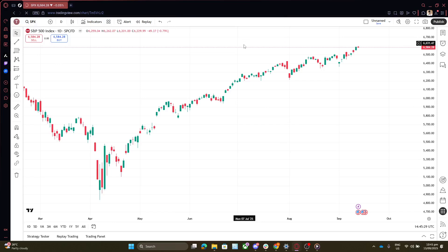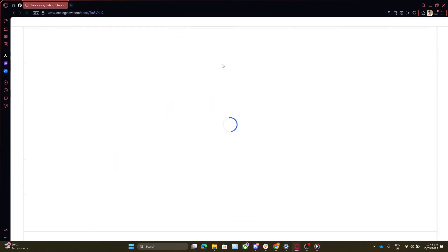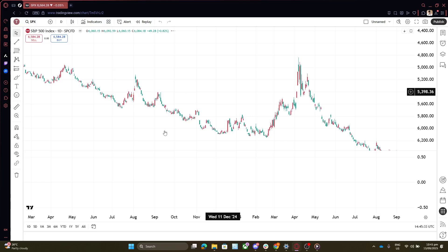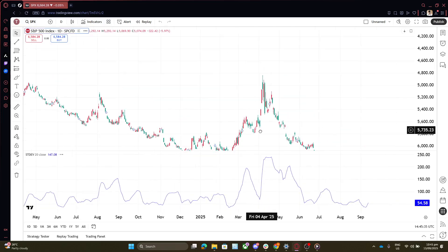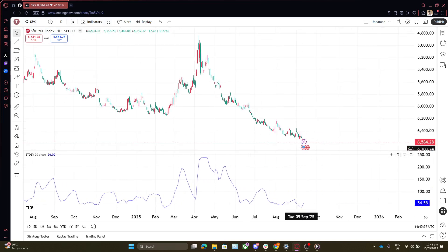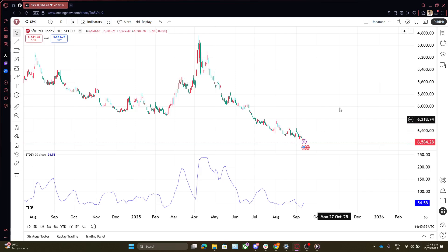If your charts are still stuck in the past after all this, the next step involves tackling your browser cache. Clearing your cache can do wonders for page performance. When you clear out the cache, you're essentially wiping the slate clean and giving your browser the chance to start anew, fetching the latest data without any hangups from outdated files.